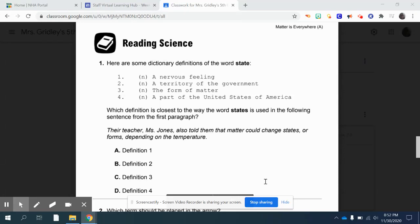You guys already know what my advice is. Whenever you have reading comprehension passages that have questions or constructive responses, anything of that nature, my advice is to always read the questions first and pick out some key words in each sentence that will help you to narrow down the information in the passage that you need to answer those questions.